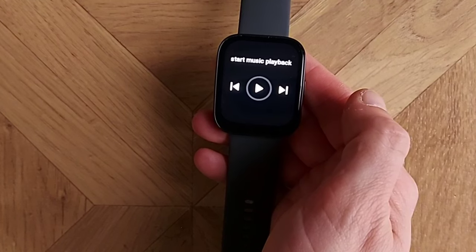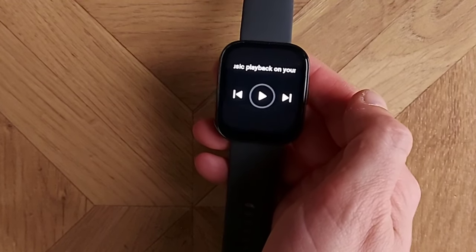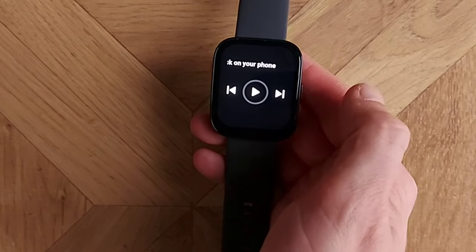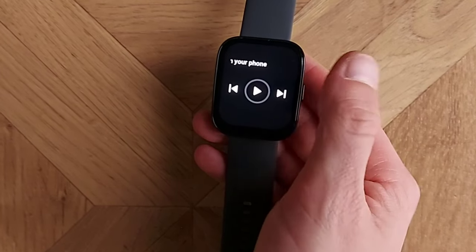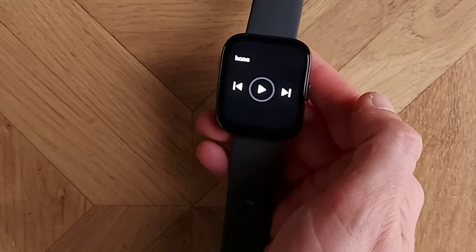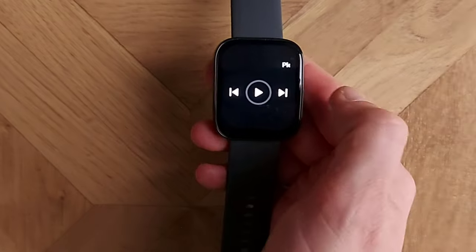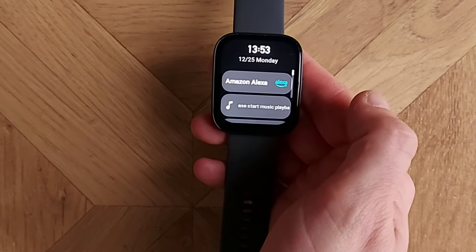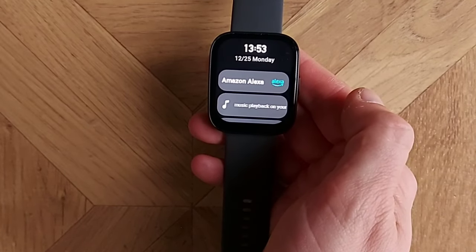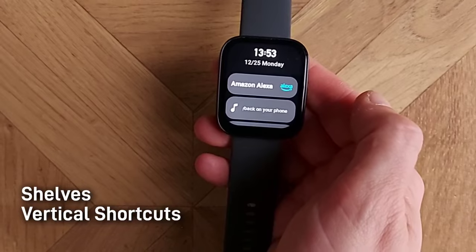This is where you can set up your music. If you've got it connected to your smartphone you can control your songs from this screen — useful if you're going for a run and don't want to pull out your mobile. Further to the right we get to the Shelves.